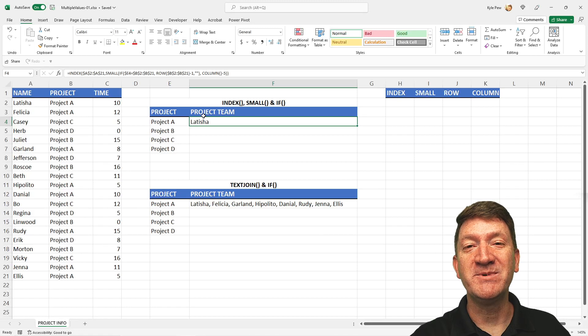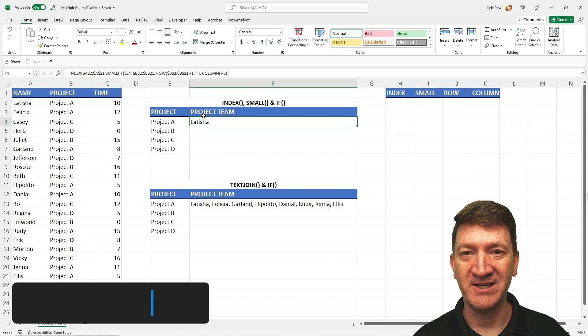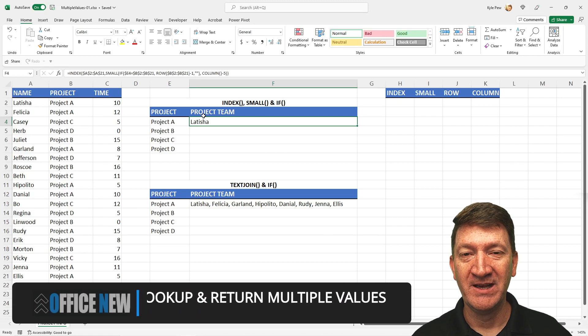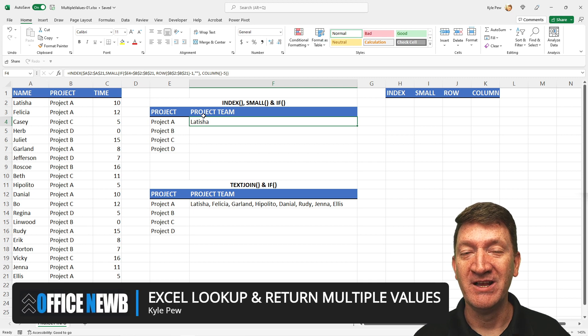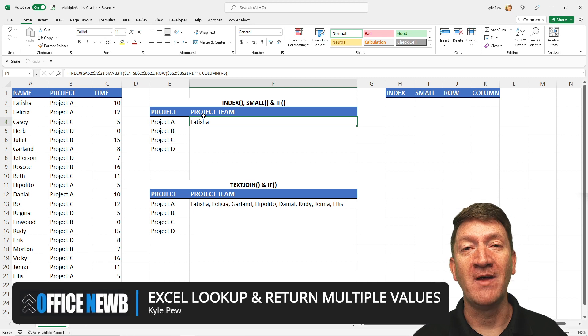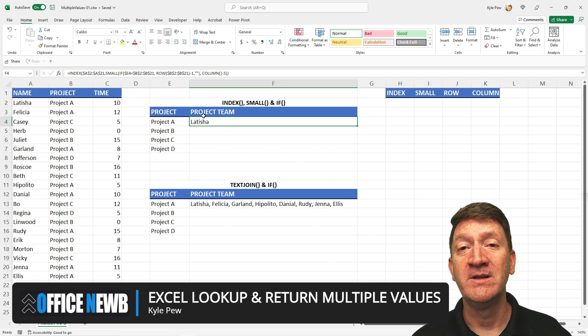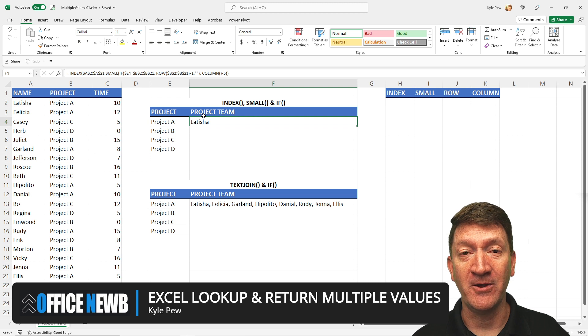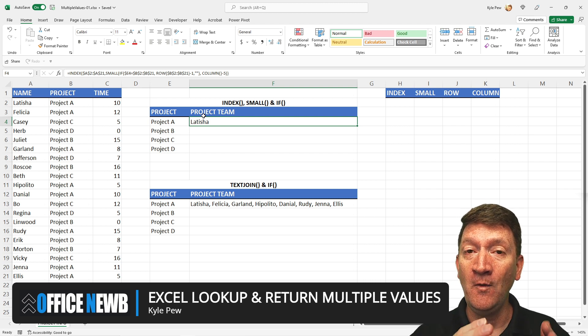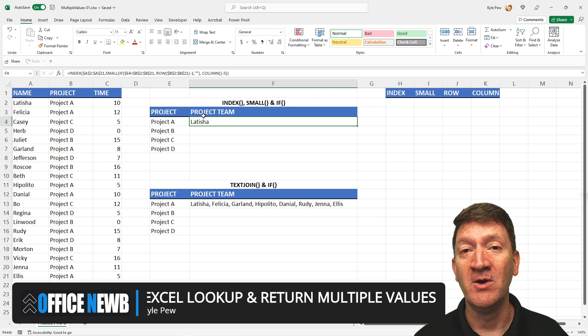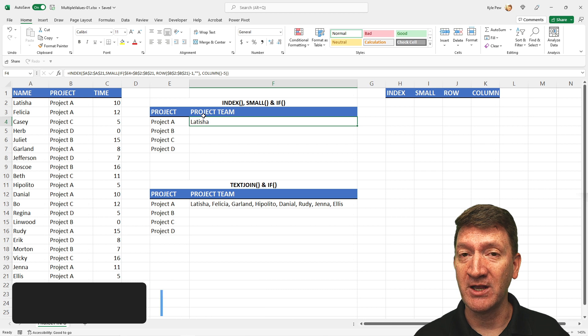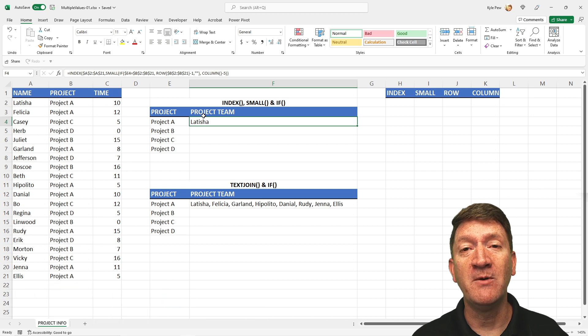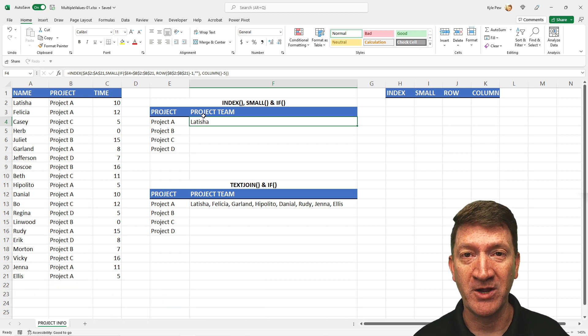Hello, and welcome to this video on Microsoft Excel. Recently, I got a question about how you can utilize VLOOKUP to take a value, go to a master list, look up that value, and return potentially multiple values that match that lookup.